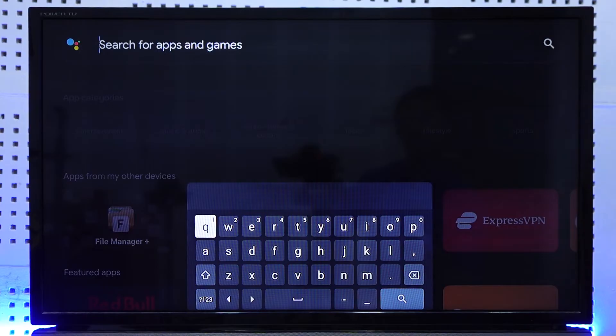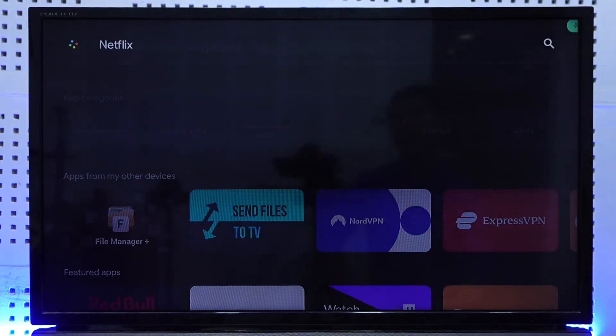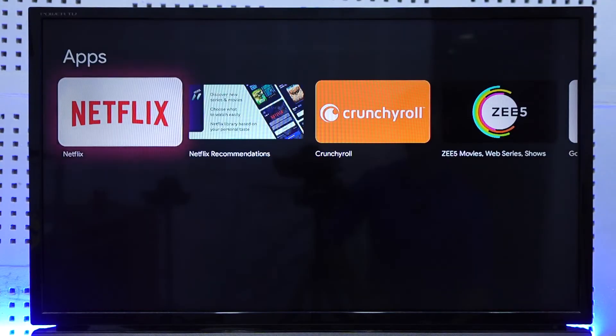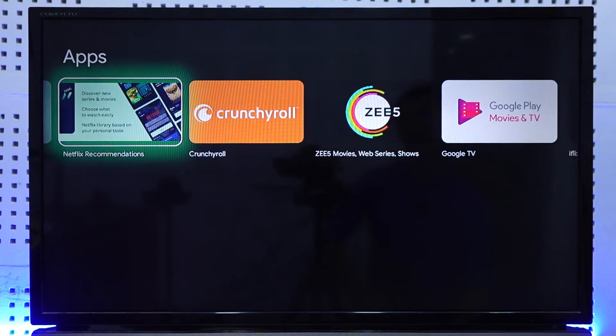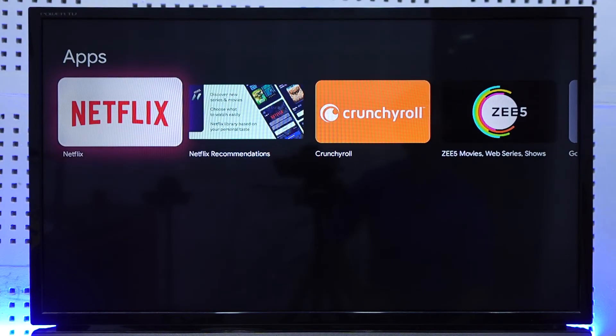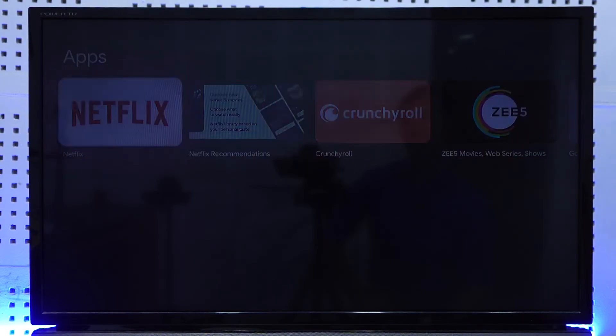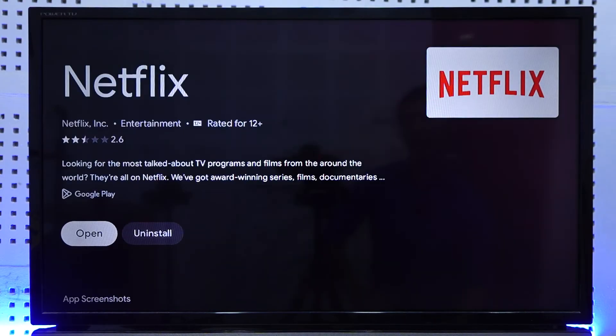So once I say Netflix, it will show me the app store and it will show me all the Netflix applications there. So you can select Netflix over here.